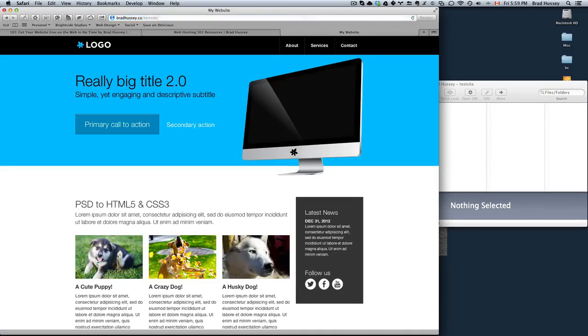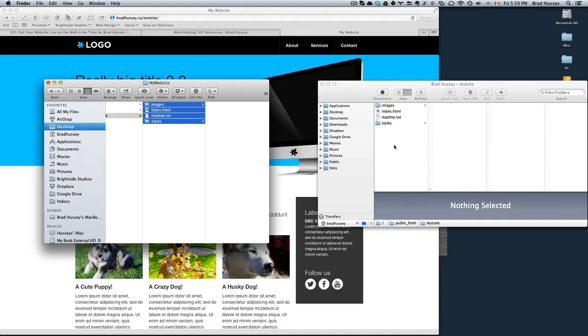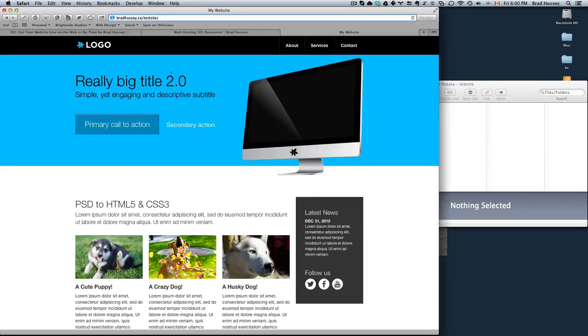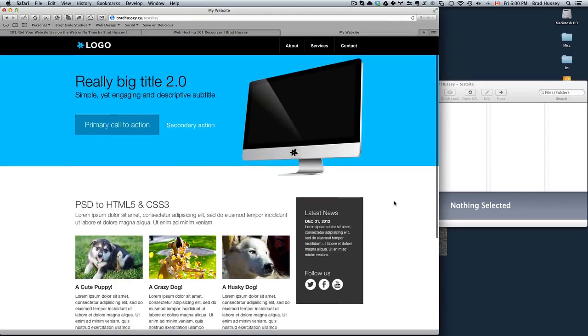And that's going to upload those files to bradhussey.ca slash test site. There it is. So there was nothing at bradhussey.ca slash test site before. But since I created a folder called test site within public underscore HTML, I uploaded my website files in the folder test site. And now you can navigate to bradhussey.ca slash test site to view the website. And that's all you have to do. It's incredibly simple.